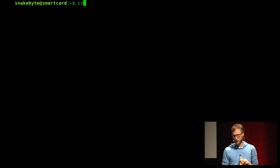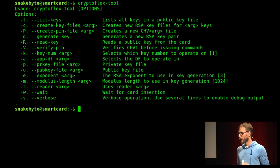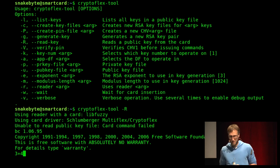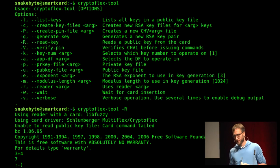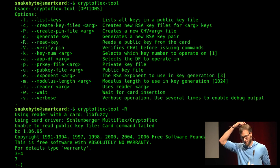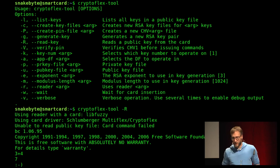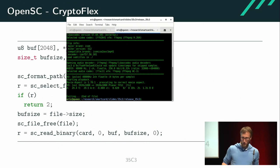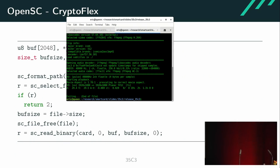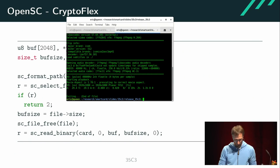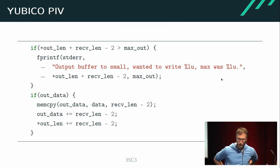The CryptoFlex tool is a helper used to list keys on the card or perform other operations. As you can see, if you try to read a key from the card, the memory gets corrupted and it's possible to execute arbitrary code. It's not a scenario you'd think someone would exploit in the wild, but it's a nice example of the issue.